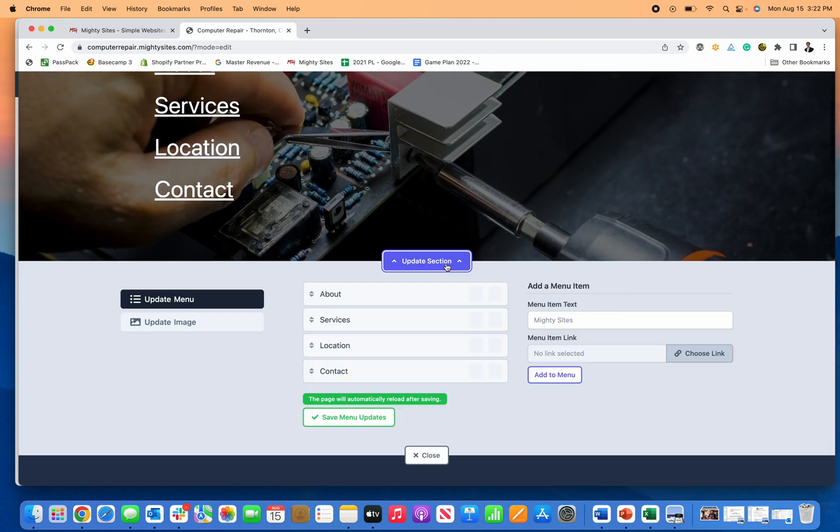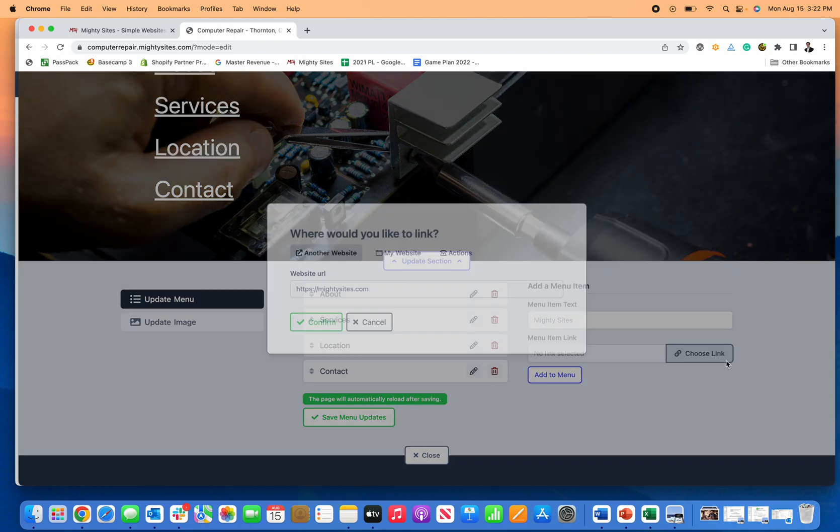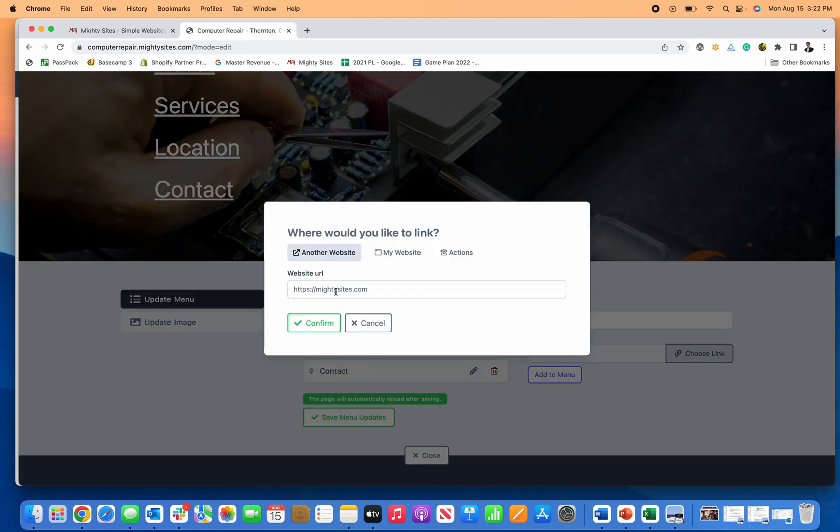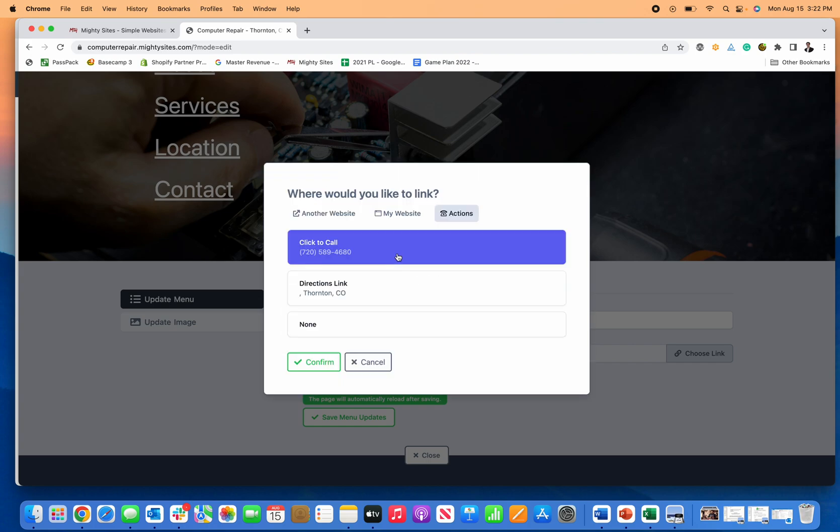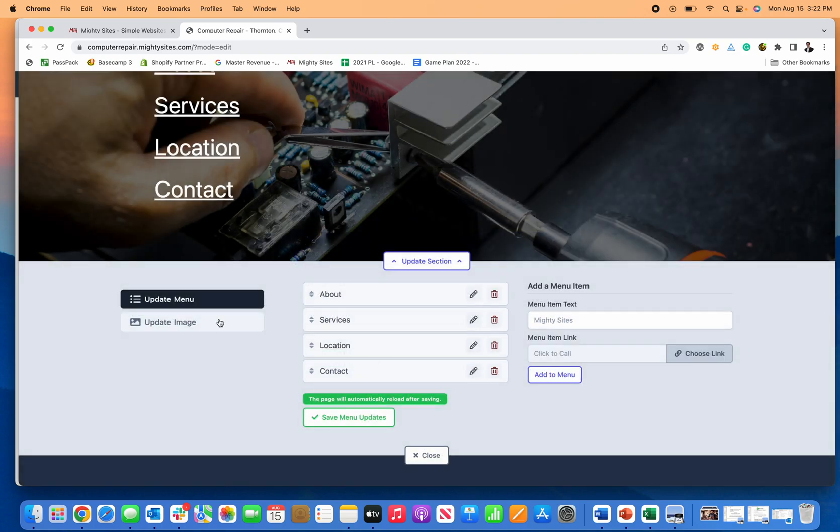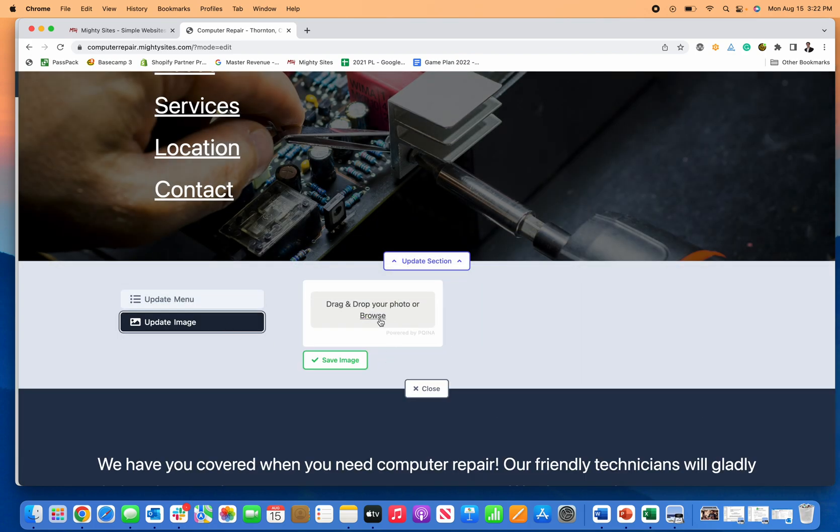Update any of the menu items, simply easily move them around, add a new link. Let's just say you want to link out to another website or link to another part of this website, or you want to invite people to call you, you can do any of that easily there.